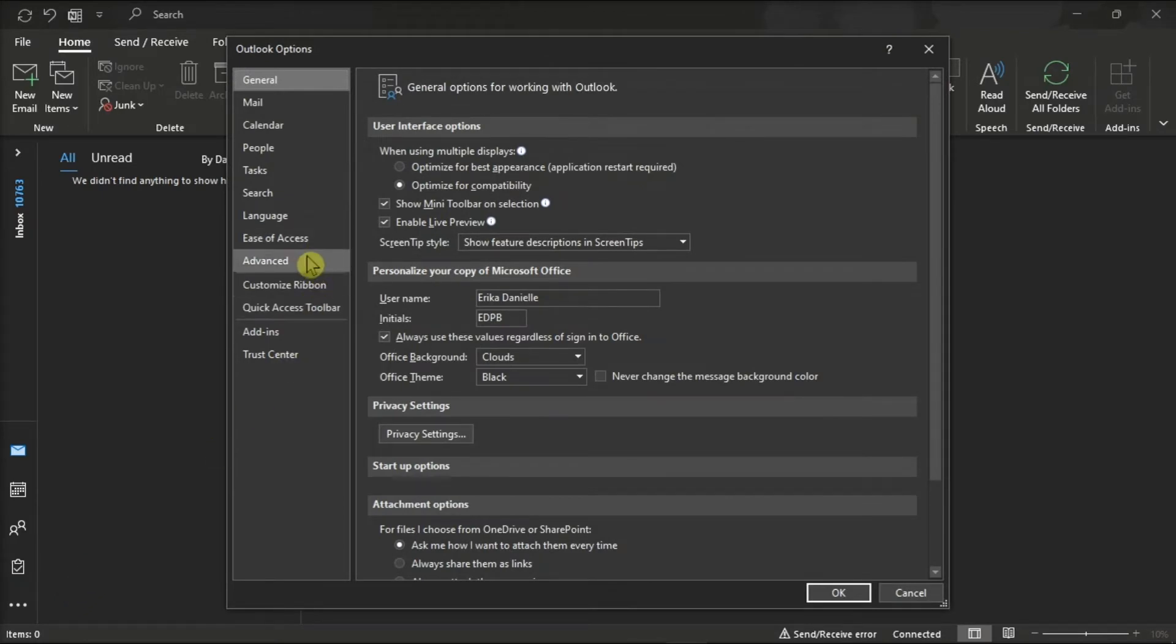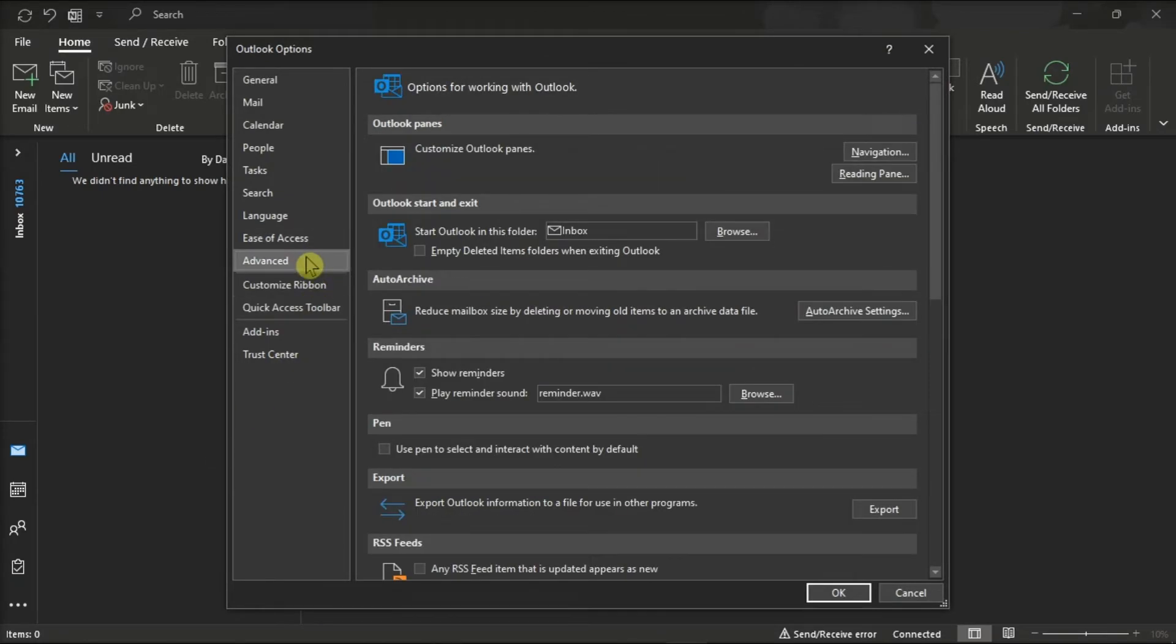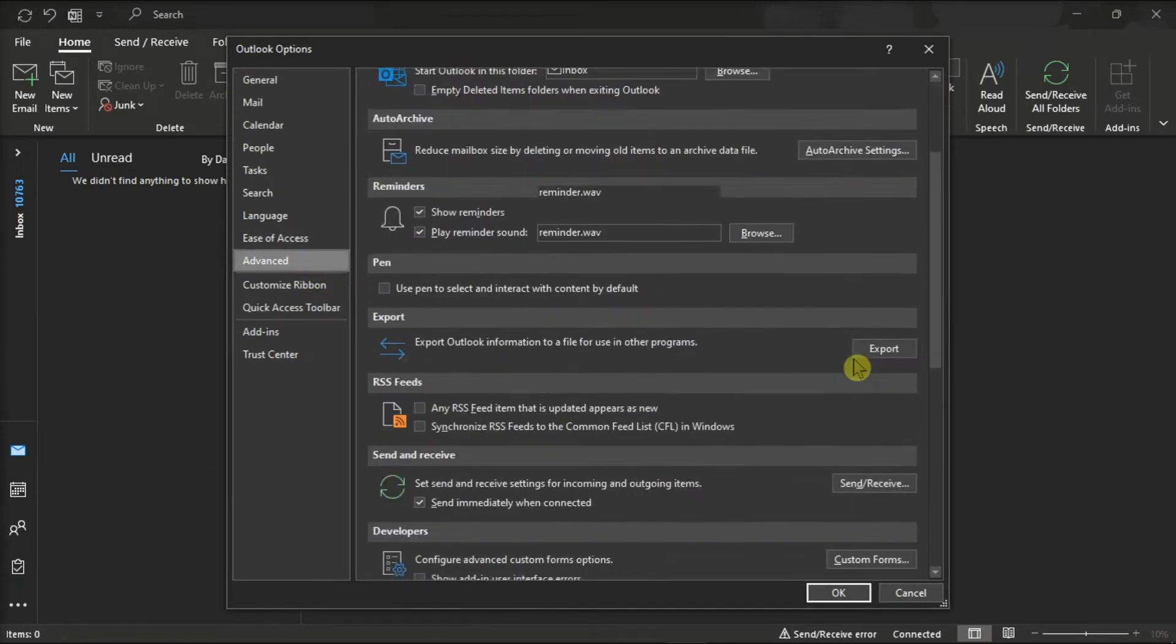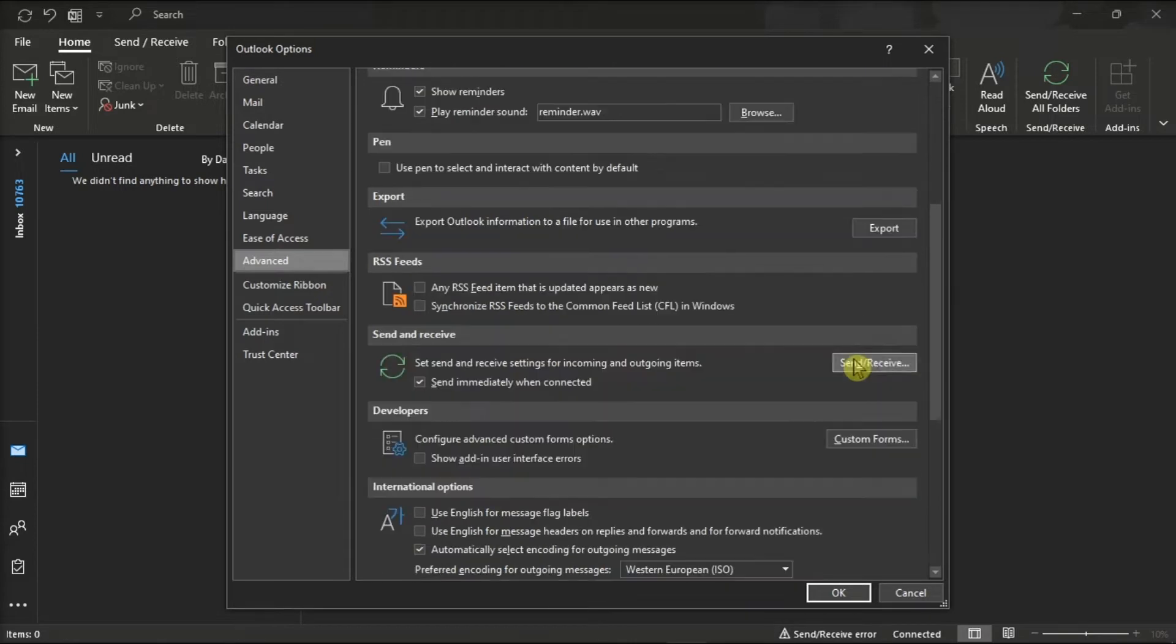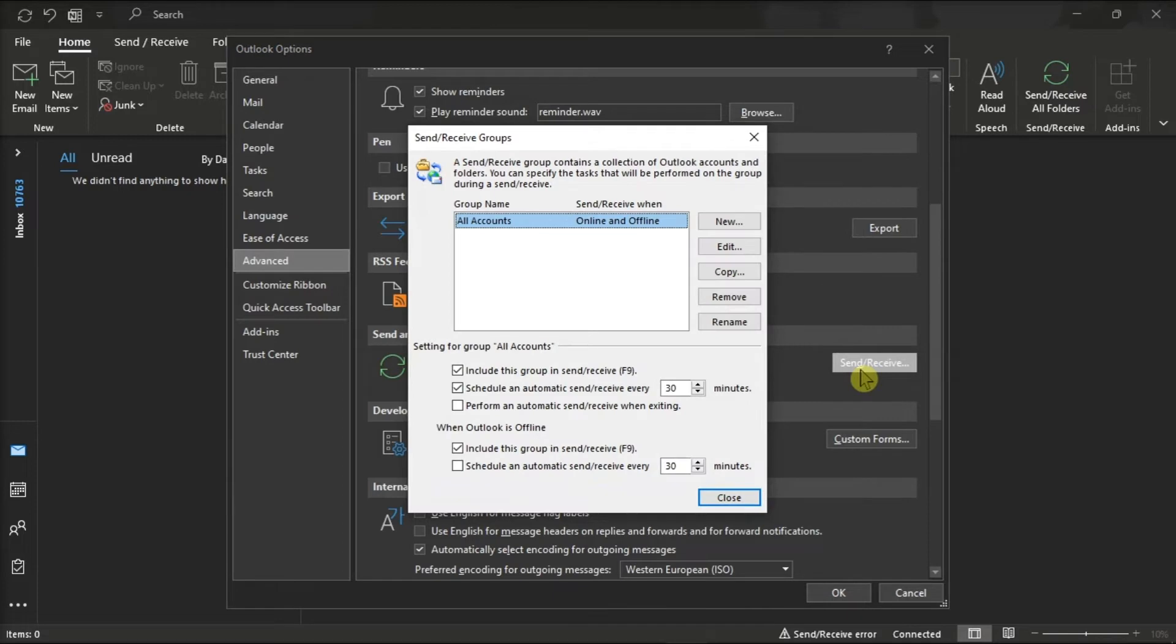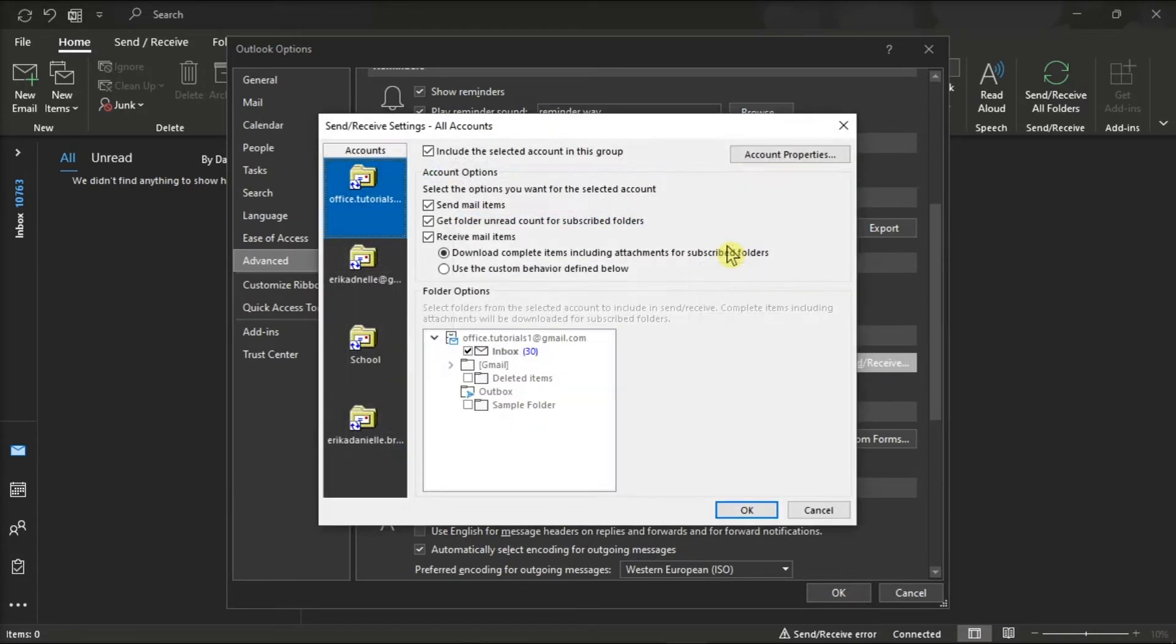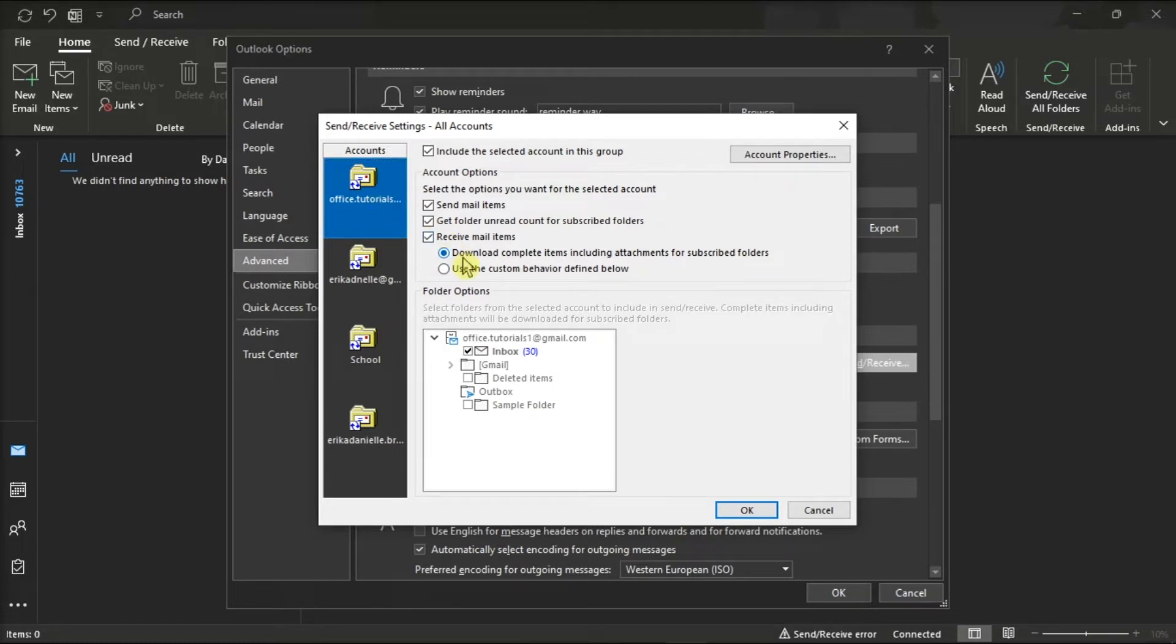Navigate to the Advanced tab and find the Send and Receive option. Now on the window, click Edit, select the account in the left pane, and then click to select the option Download Complete Items.